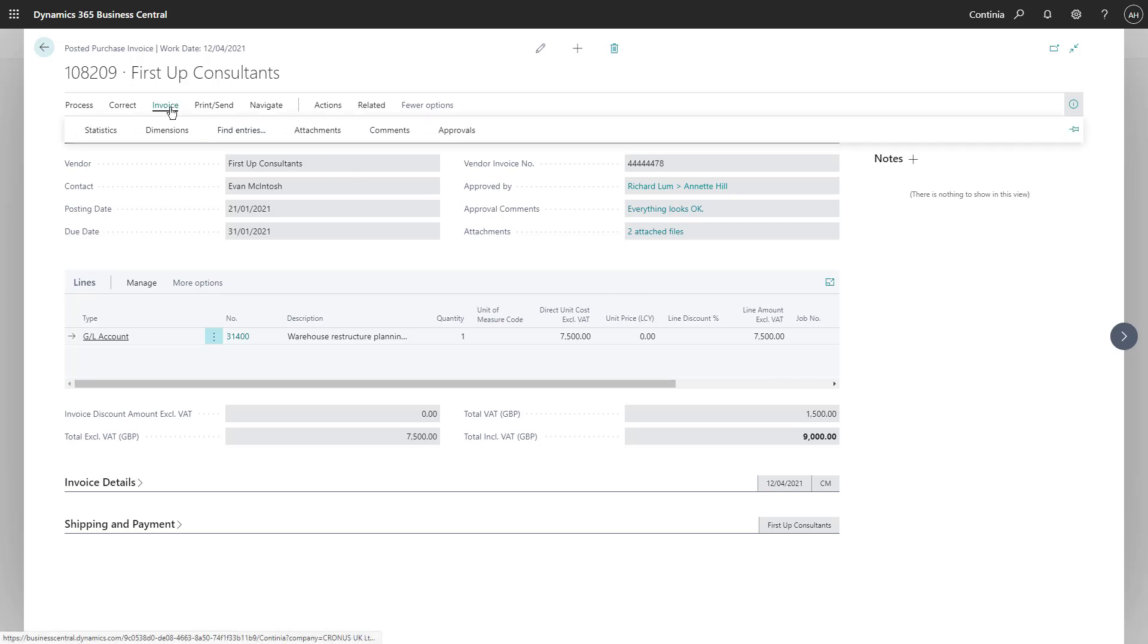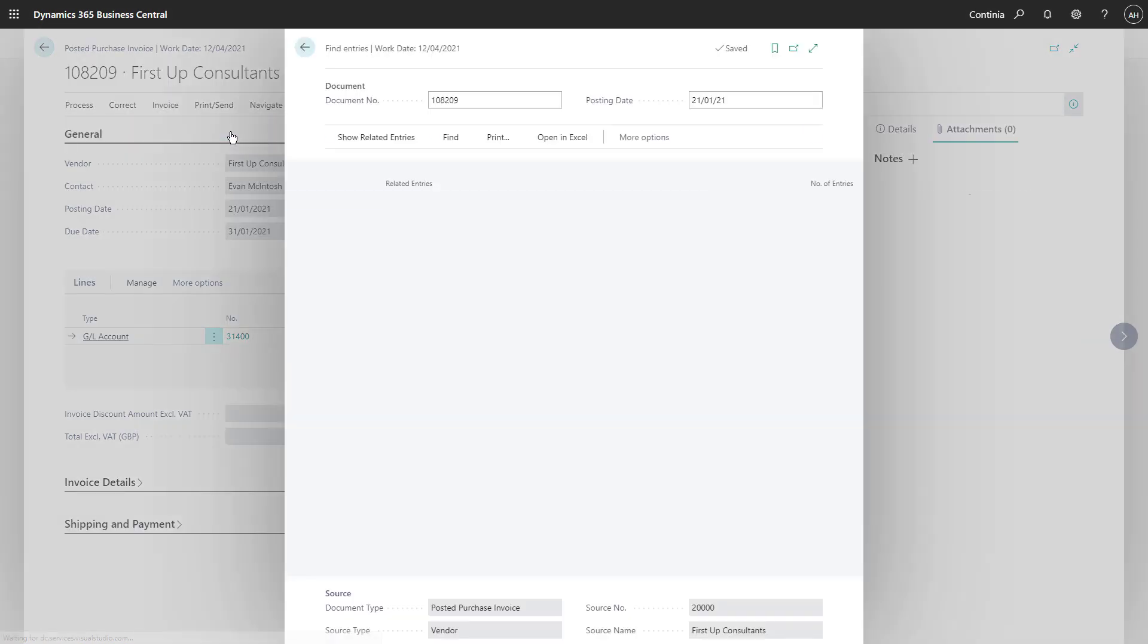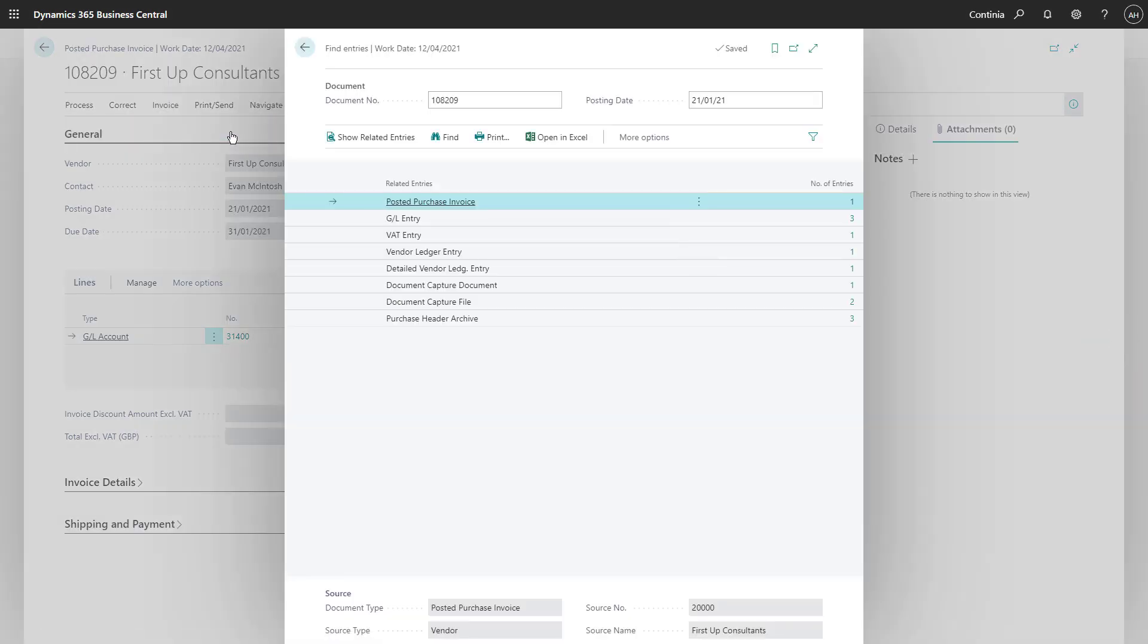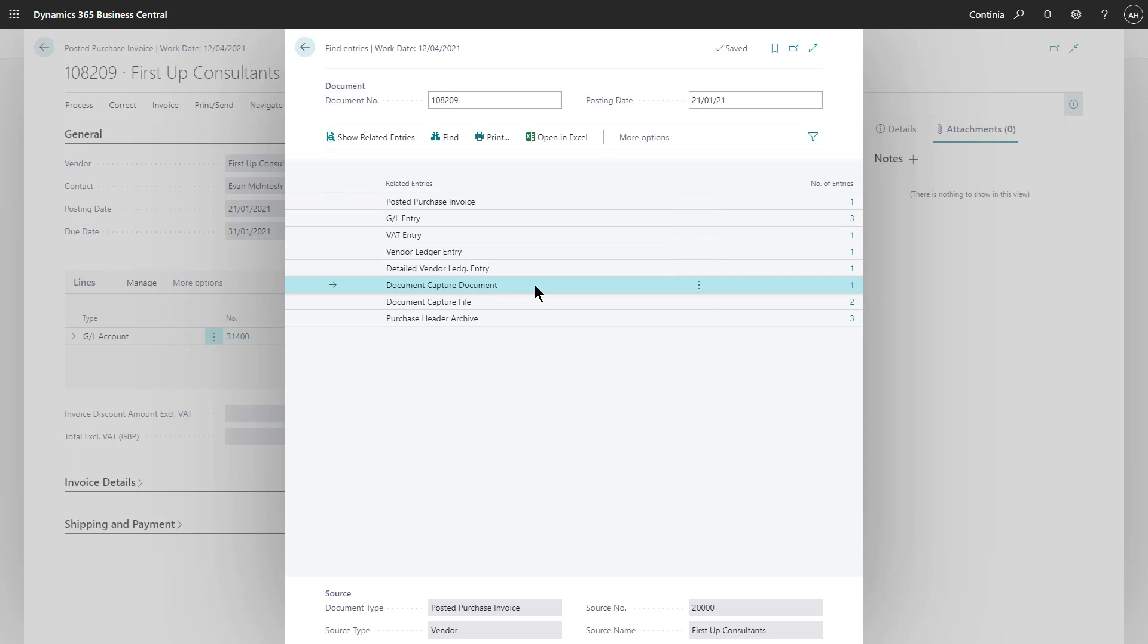When activating the Find Entries function in the invoice menu, all related entries to this posted invoice are shown. As you can see, the document captured and the PDF files are both so easy to locate.